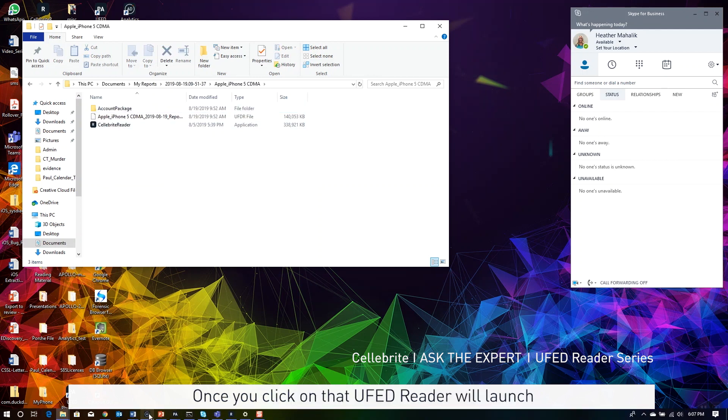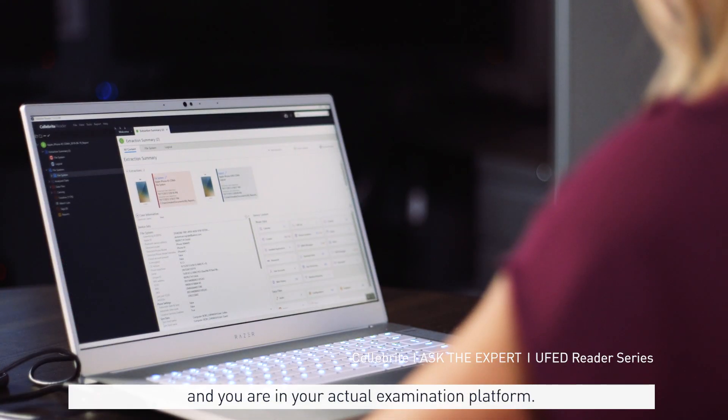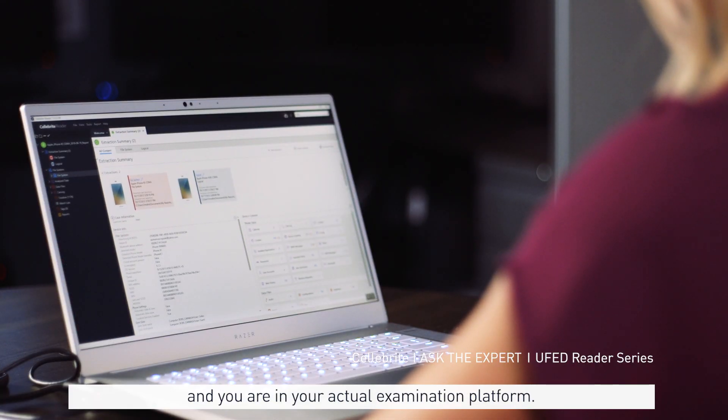You will see that you have this little UFED Reader shortcut file. Once you click on that, UFED Reader will launch and you are in your actual examination platform.